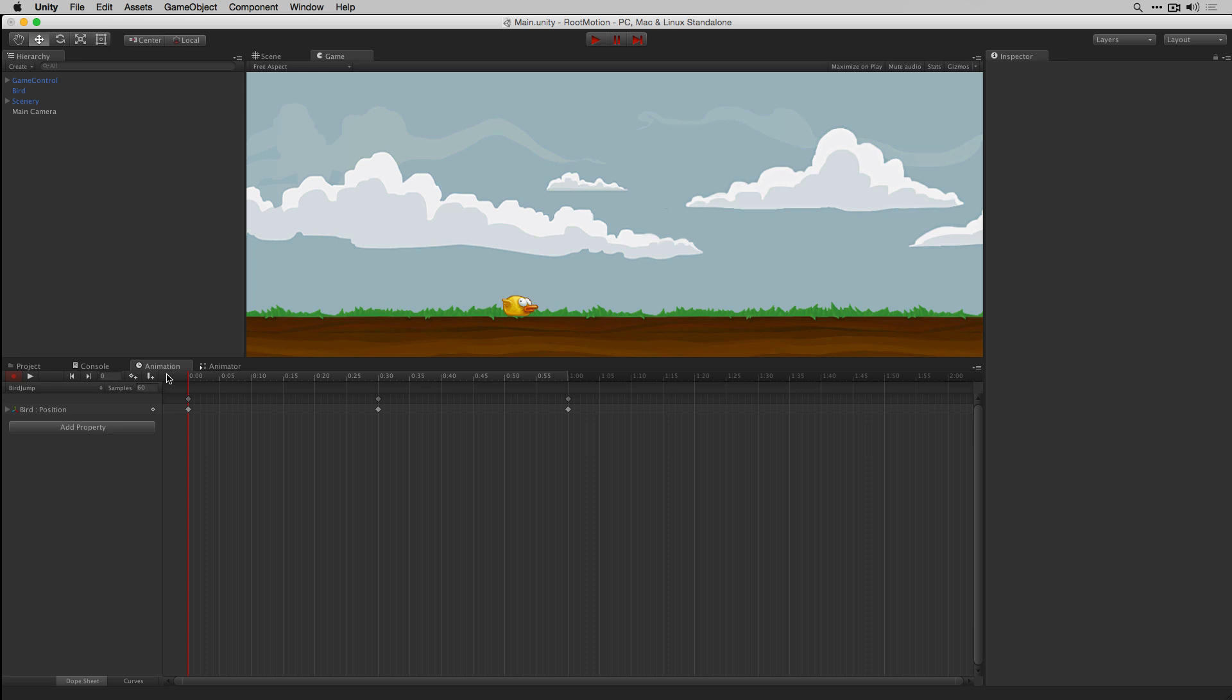Starting in Unity 5, it's possible to move our objects using root motion without writing any scripts. Here we have an animation without root motion.